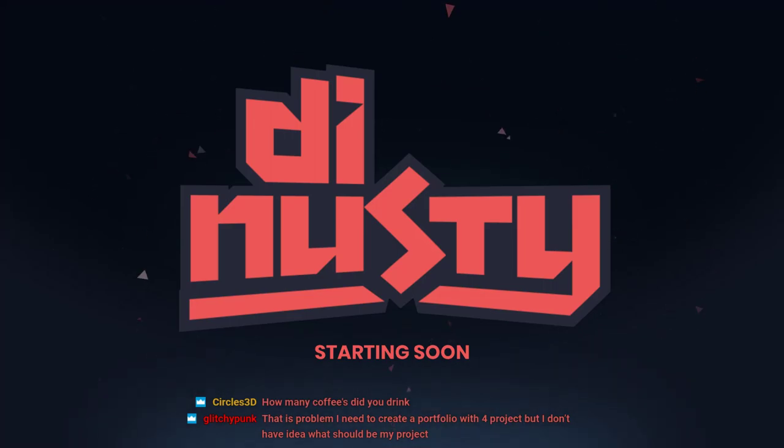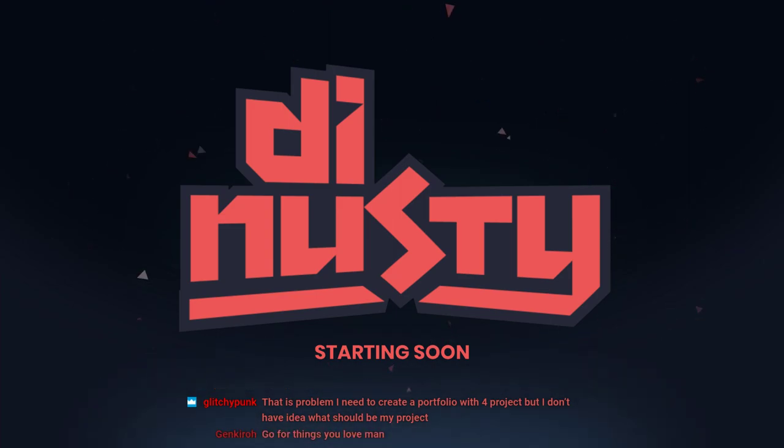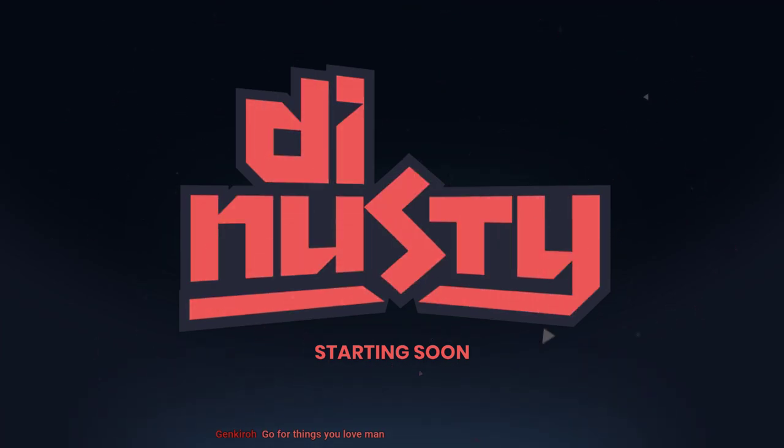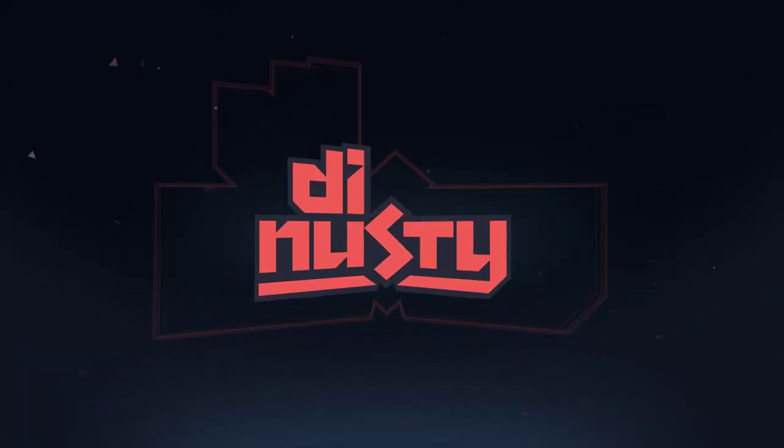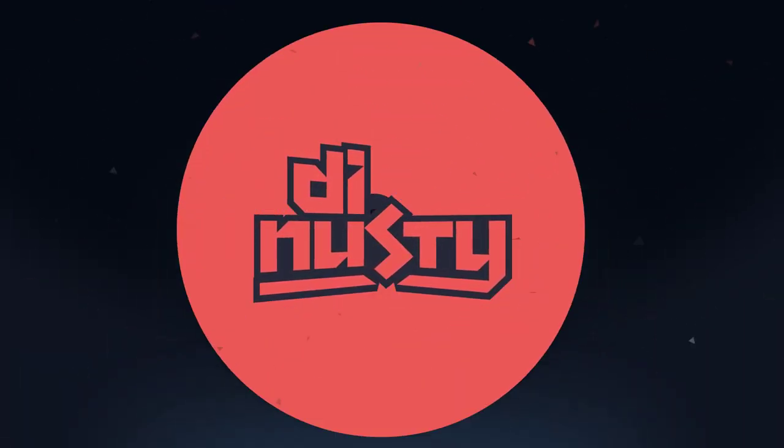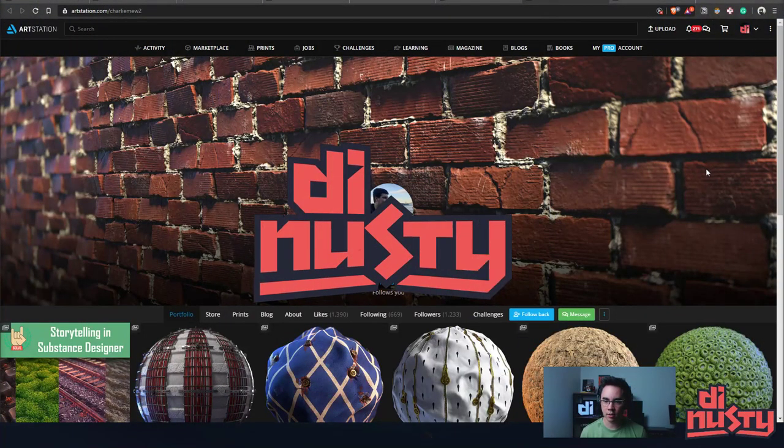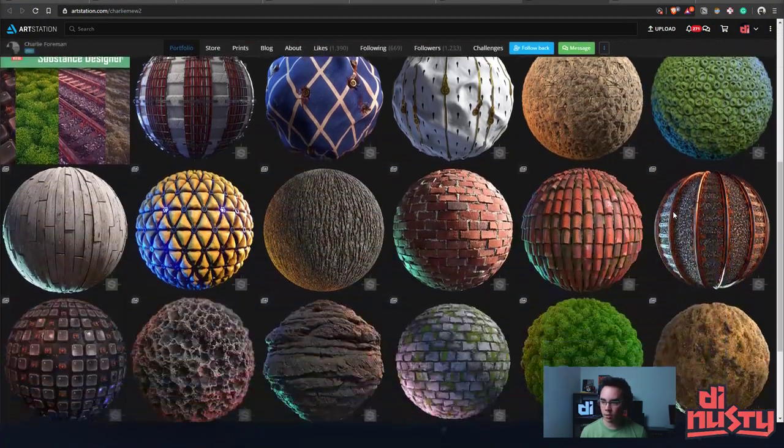Alright, up next we've got Charlie Foreman. He's an associate texture artist at Naughty Dog. This is the second time we've been doing a portfolio review of him. Are you ready for all of the balls? Like I'm not even kidding, all the balls.